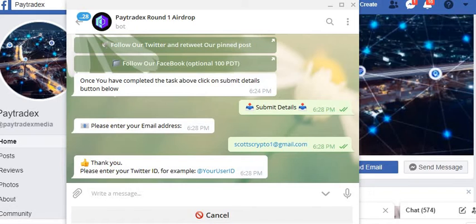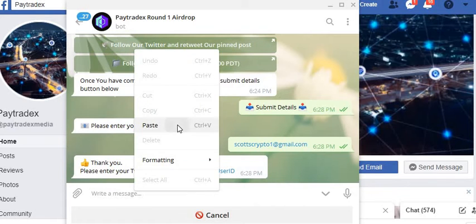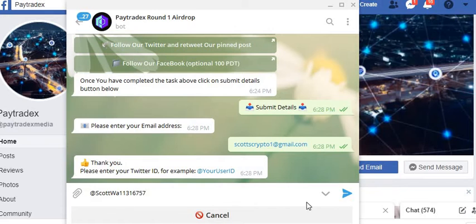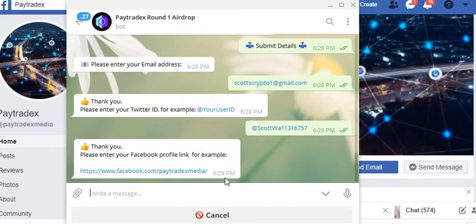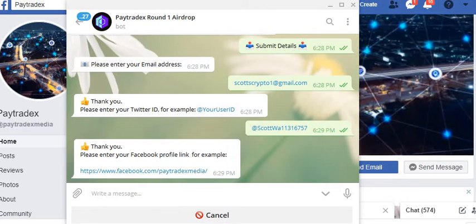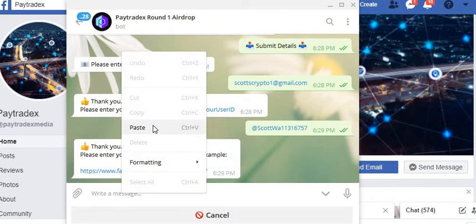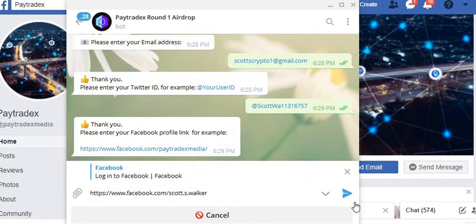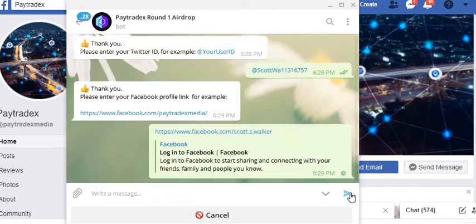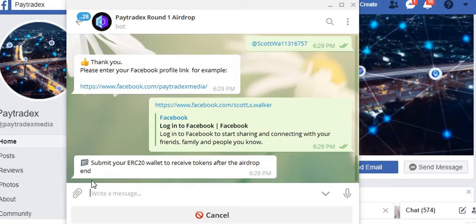Now it wants your Twitter ID. Just copy and paste your Twitter ID into here. Now click on the button for your Facebook profile link. Next you're going to copy and paste your Facebook profile link into here.